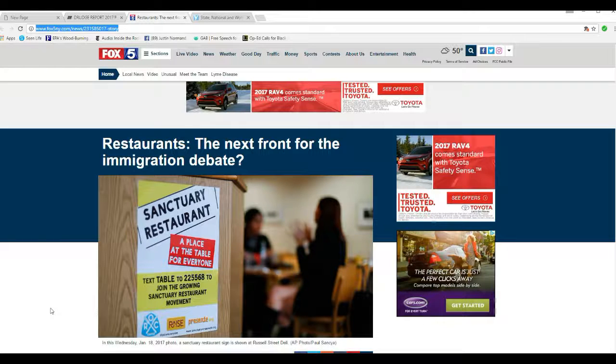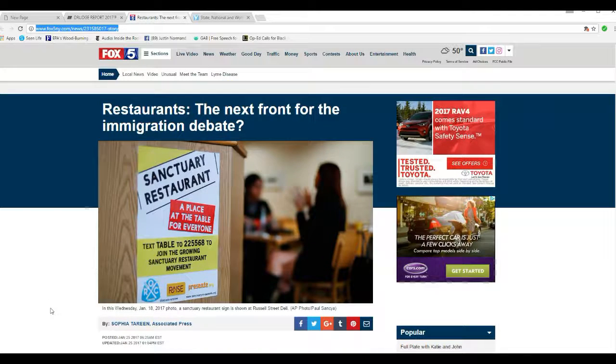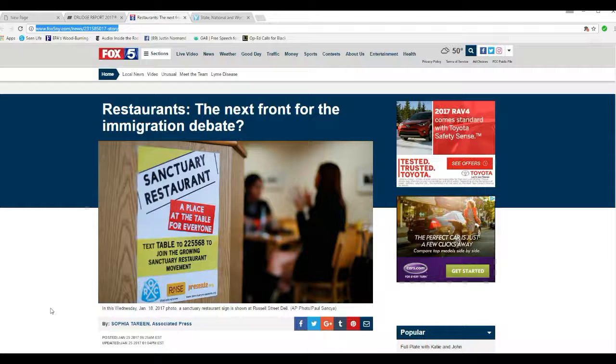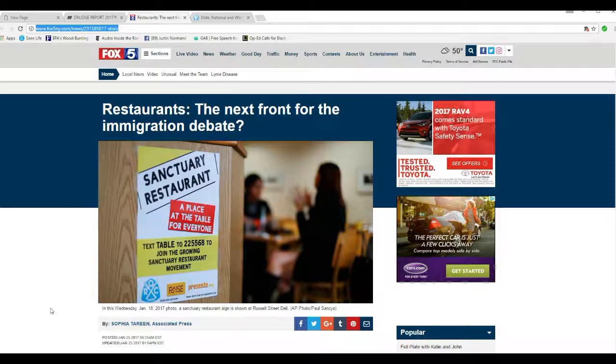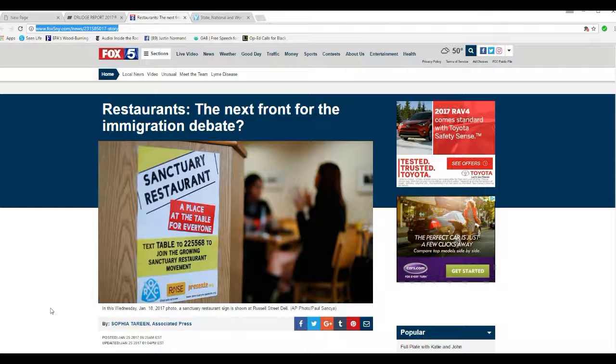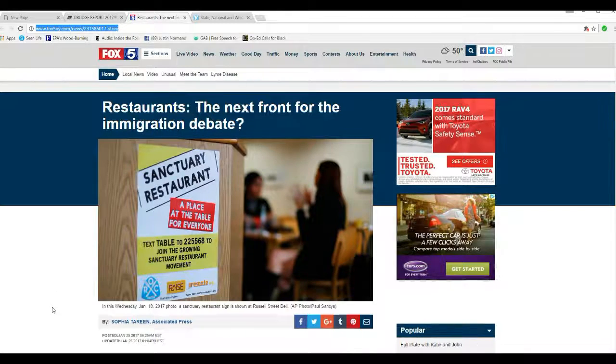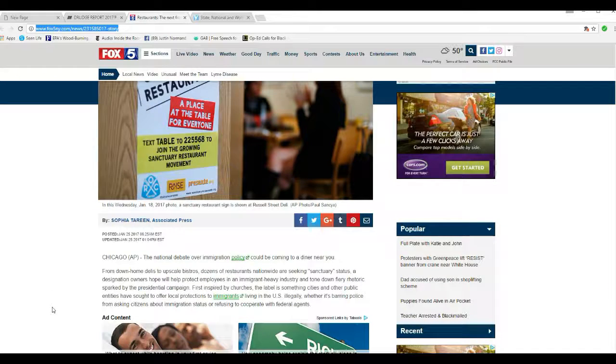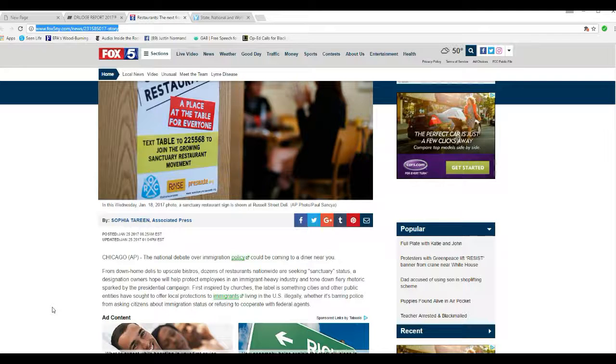Now look at this. Sanctuary Restaurant, a place at table for everyone. Text TABLE to 225568. Join the growing Sanctuary Restaurant movement. Which means they are conspiring to commit crime.